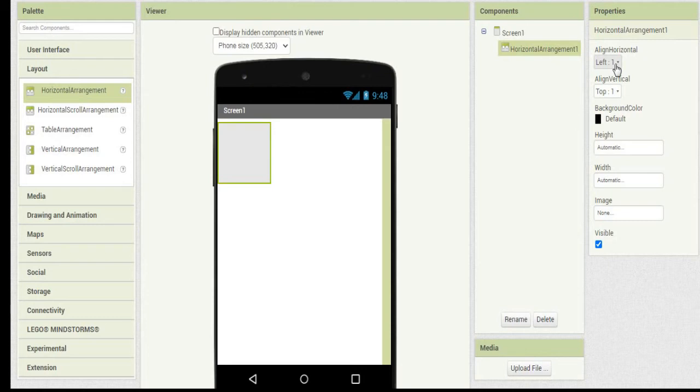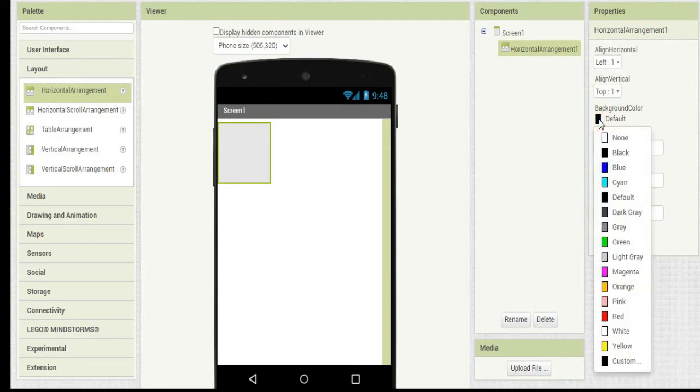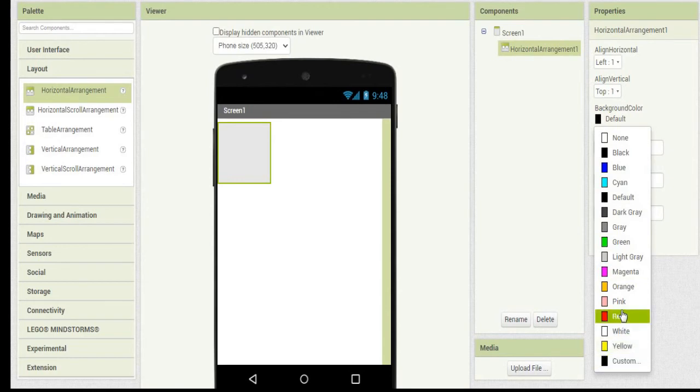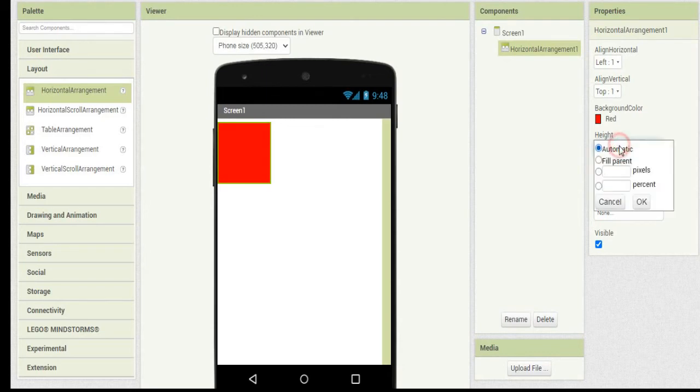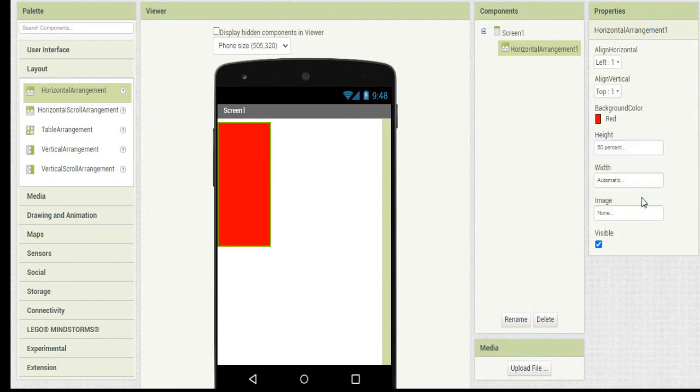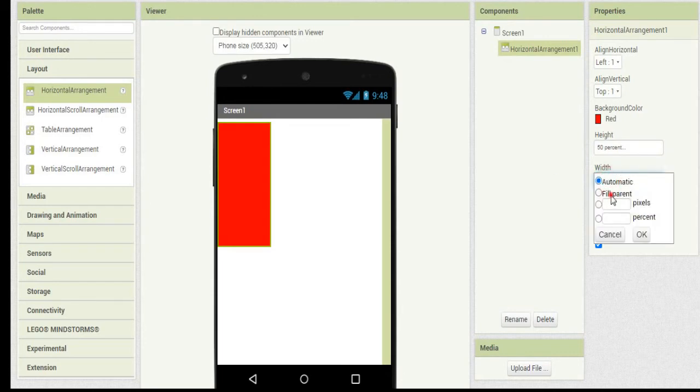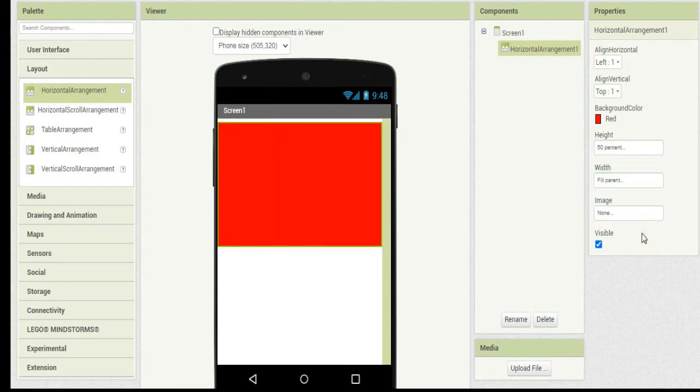By default it has been selected to left and vertical align as top. Even if you want to set the background color, you can customize the background color. So I have made it red. I'm going to make it fill 50% and width is going to be fill parent. So this is all about the horizontal arrangement.